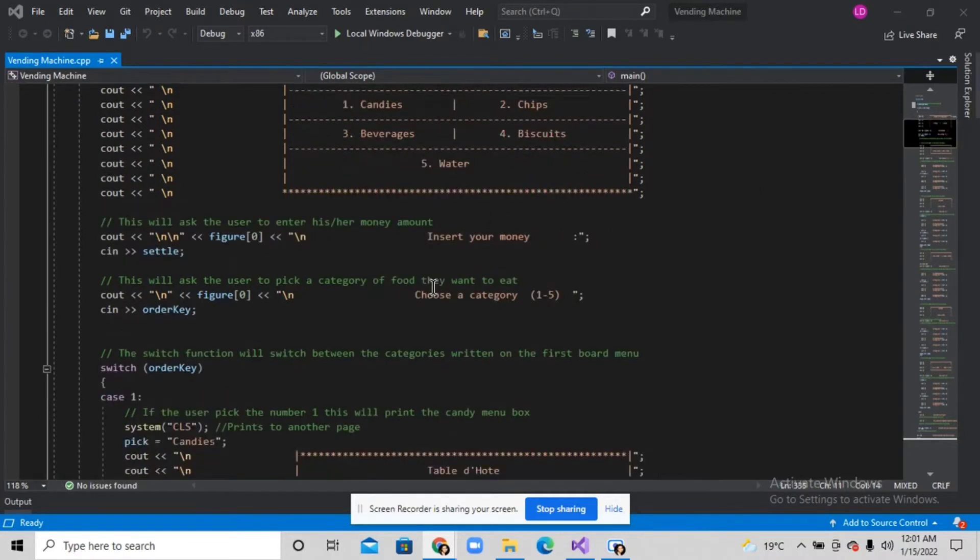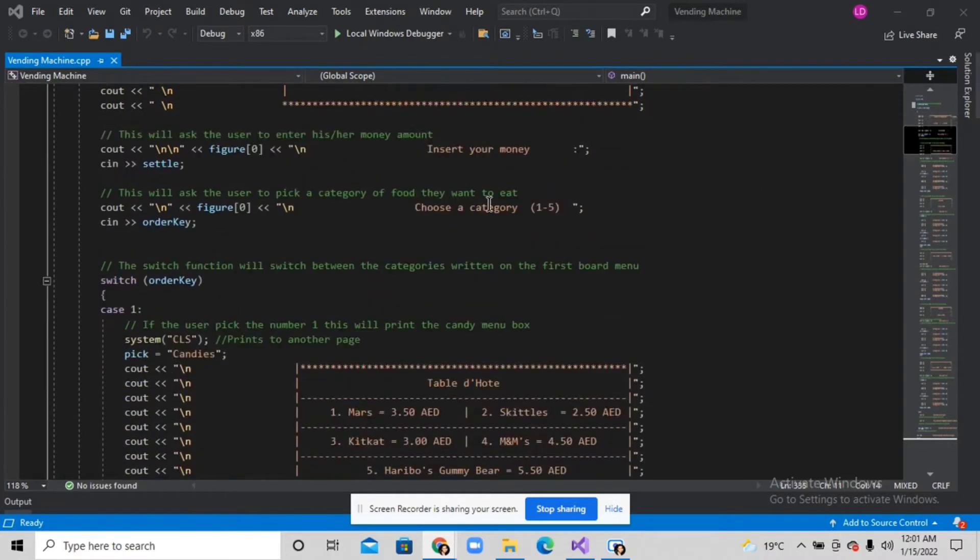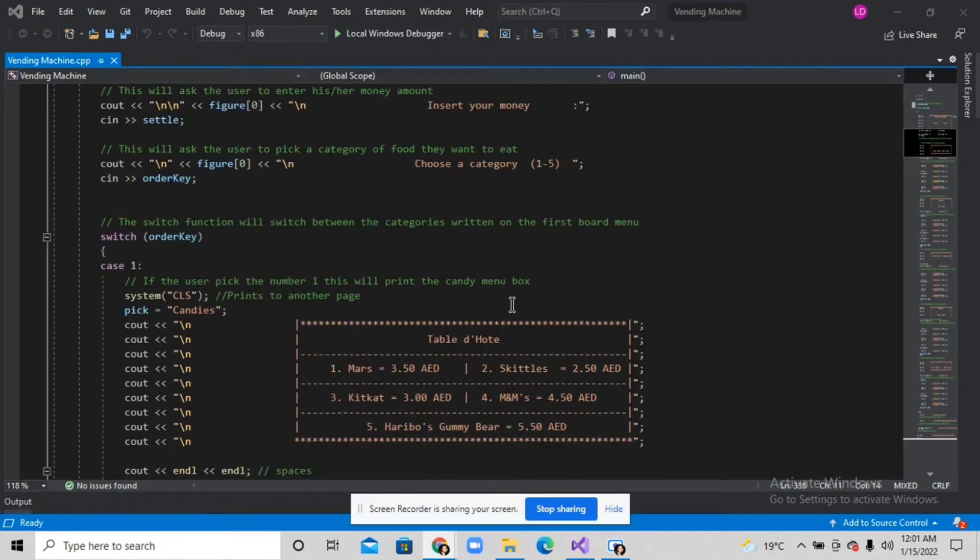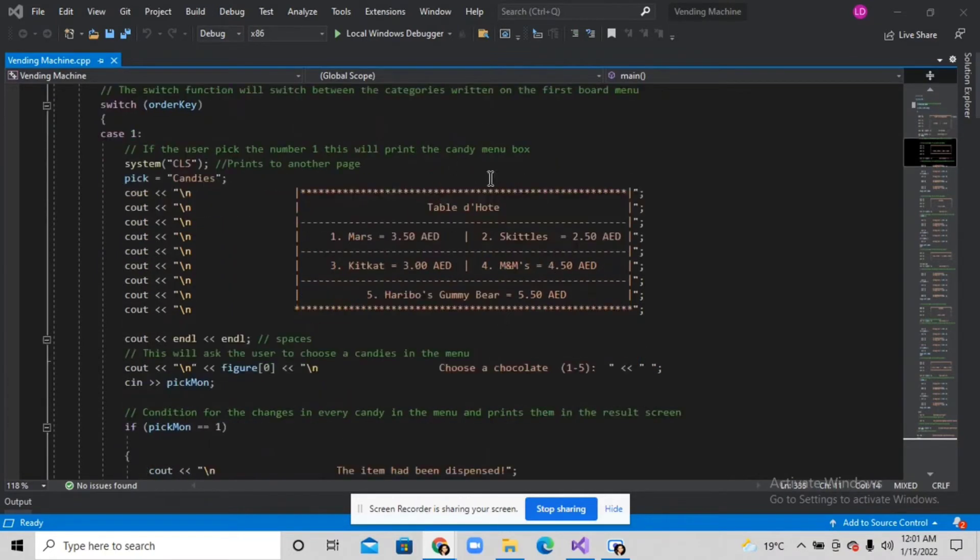For the first category, if the user enters one, it will print the candy menu box which contains different kinds of candies and chocolates.